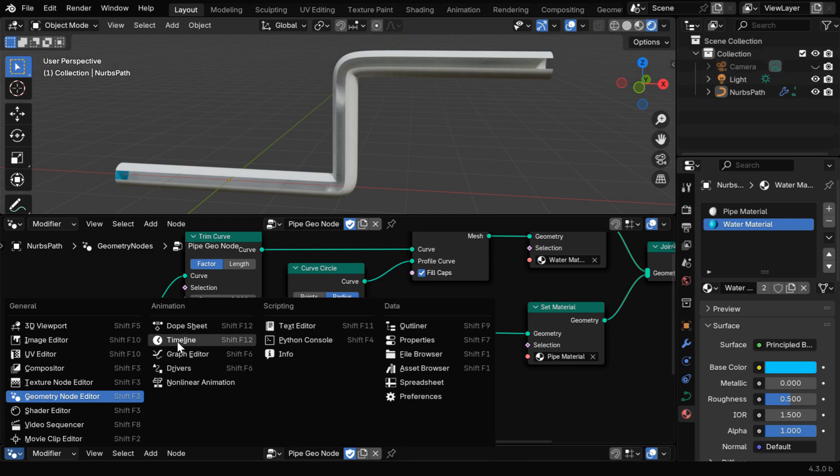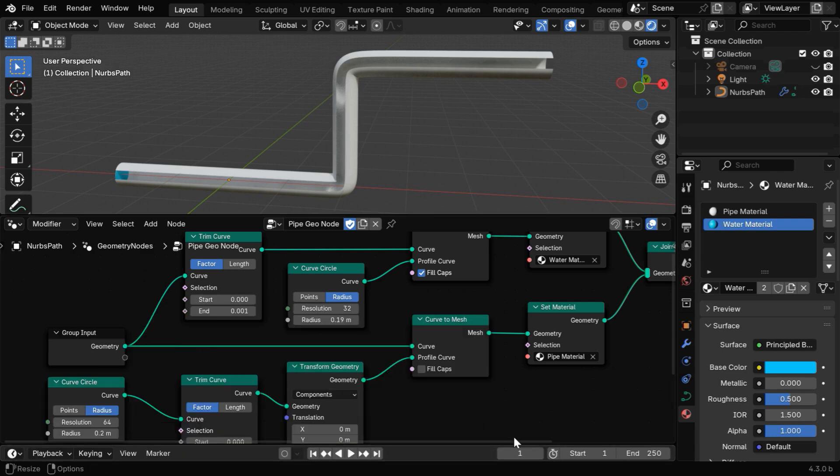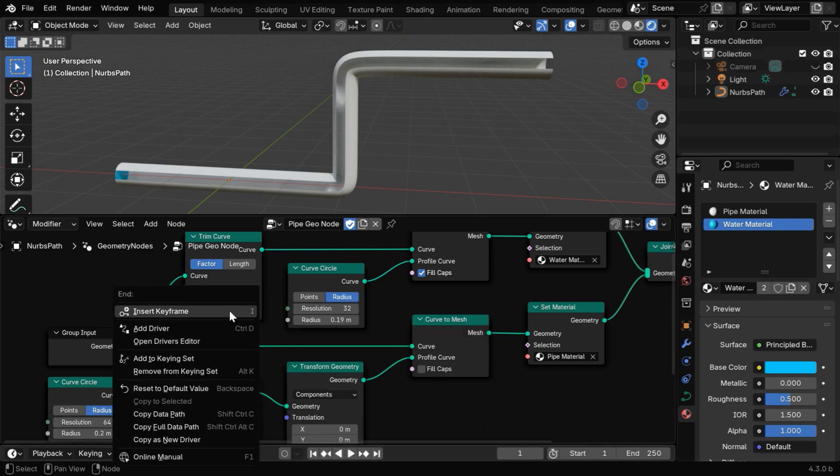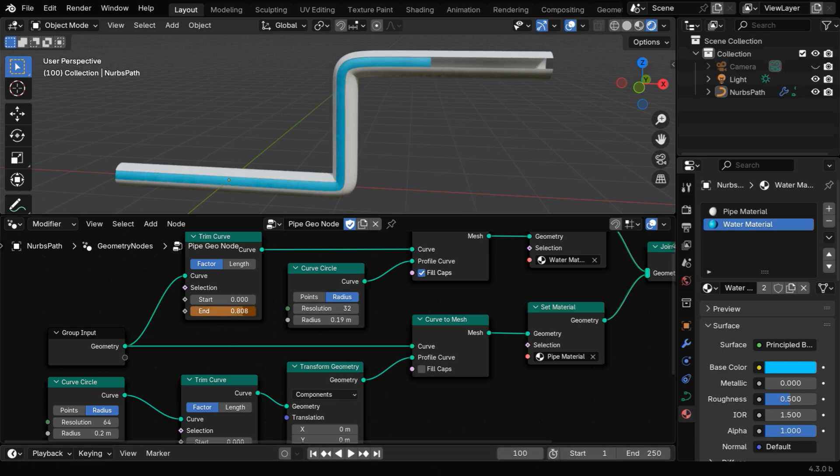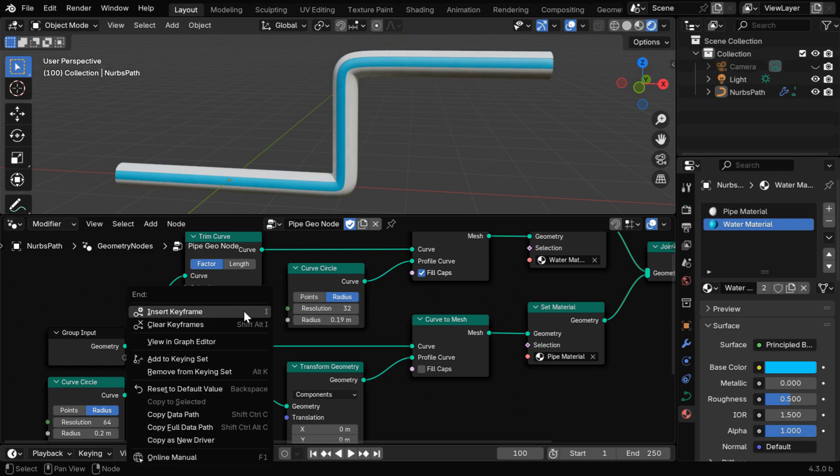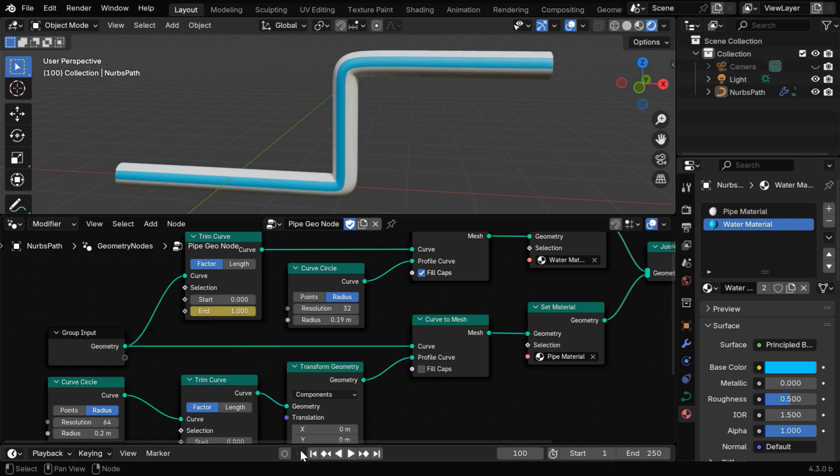Now, we'll open the timeline here, and for frame number 1, we need to insert a keyframe for this initial value. Then let's say we change it to frame number 100, and we'll also change this value all the way up to 1, and like before, we need to keyframe this.